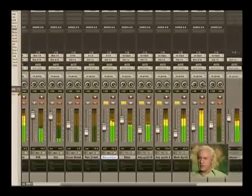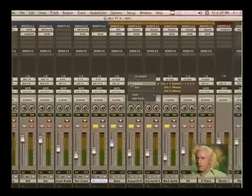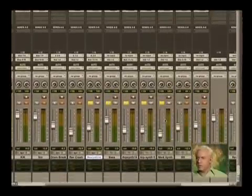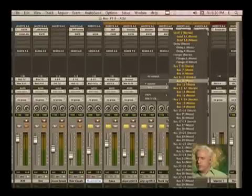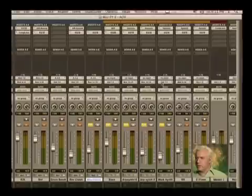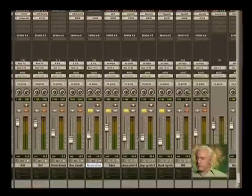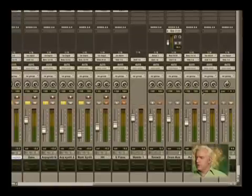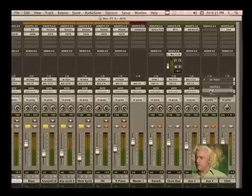Now in this instance, I'm going to bust these out as well — all these distorted parts. I'm going to put them on bus 13 and 14 and then use a bus compressor on that. So if we go over to aux input, bus 13 and 14.